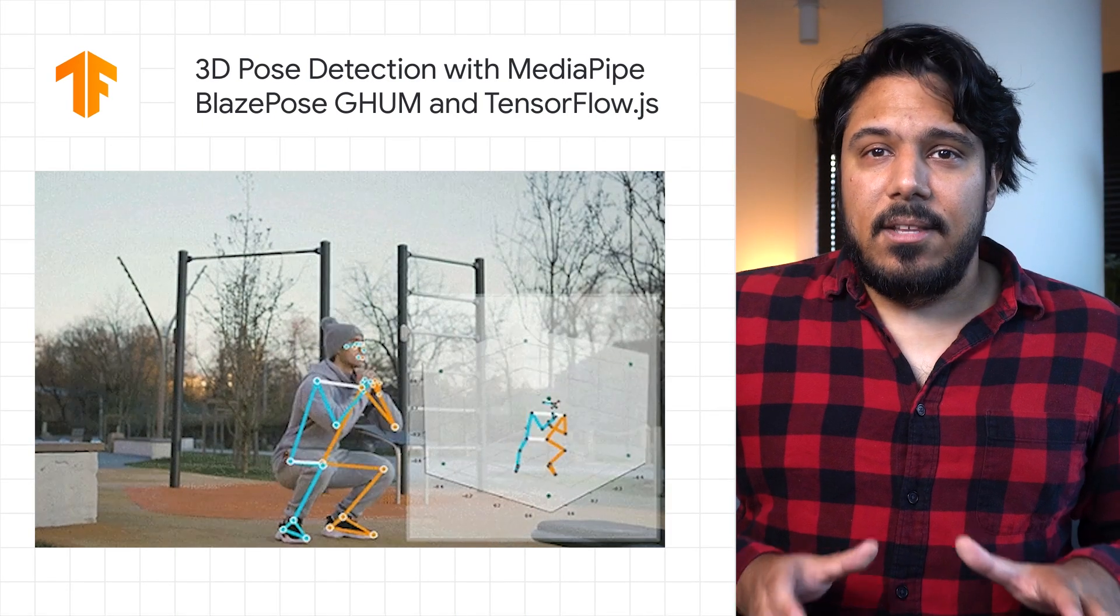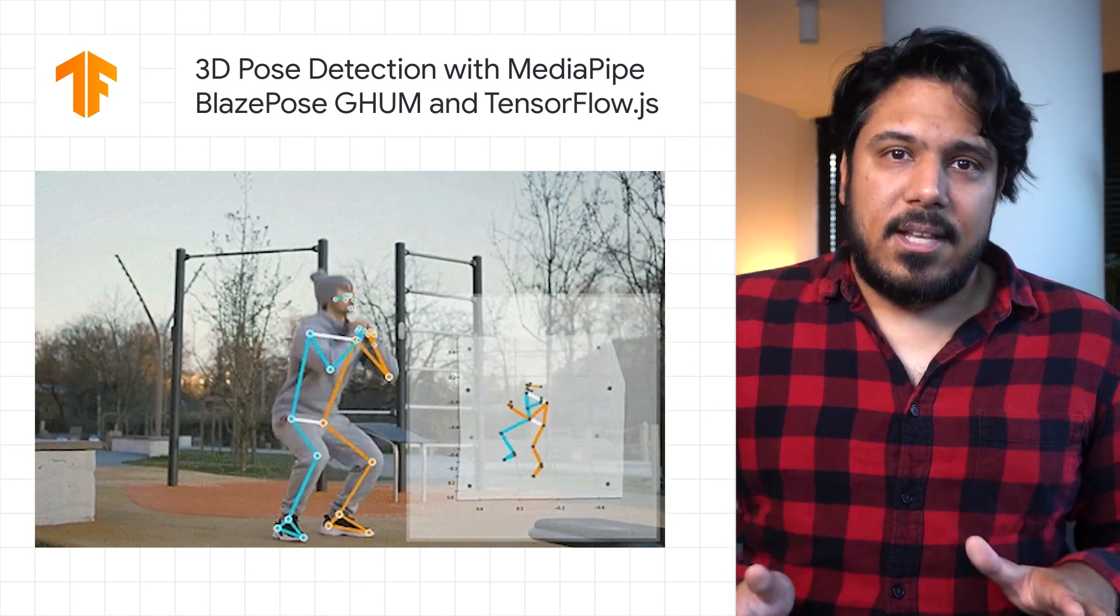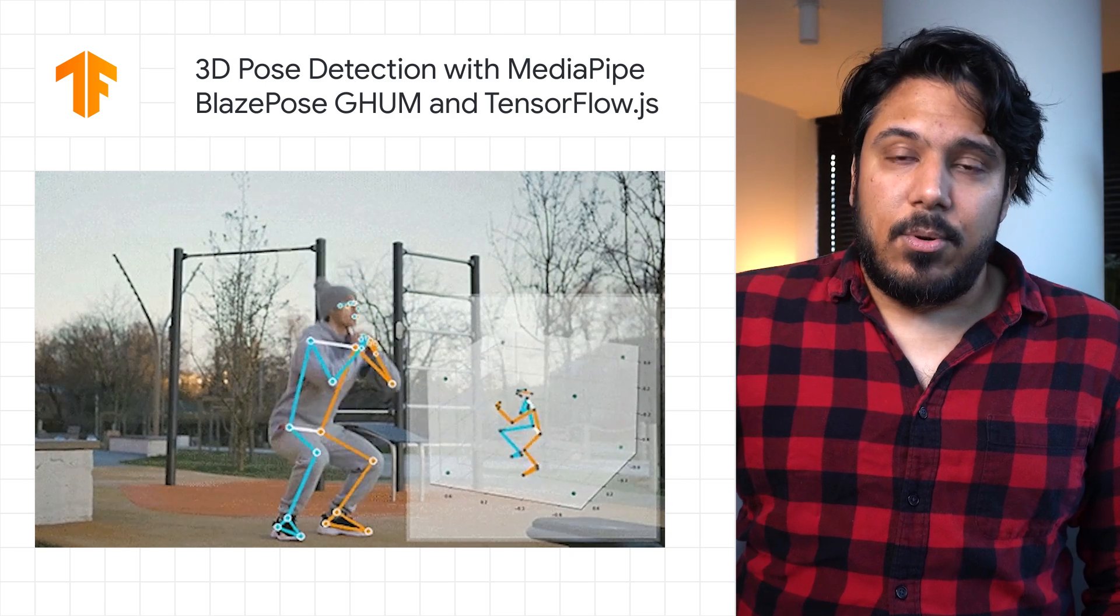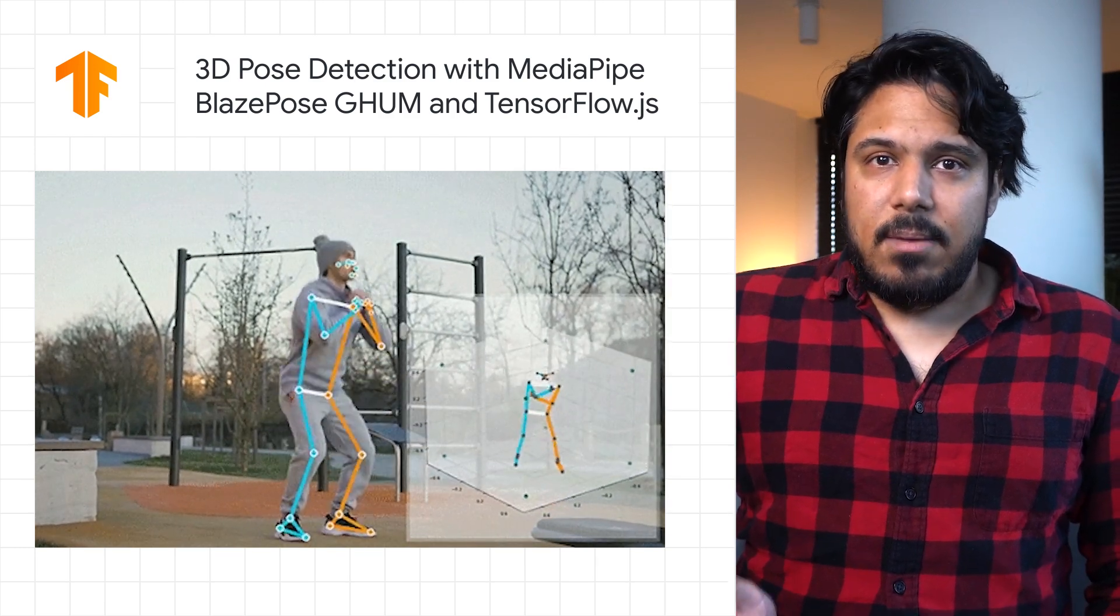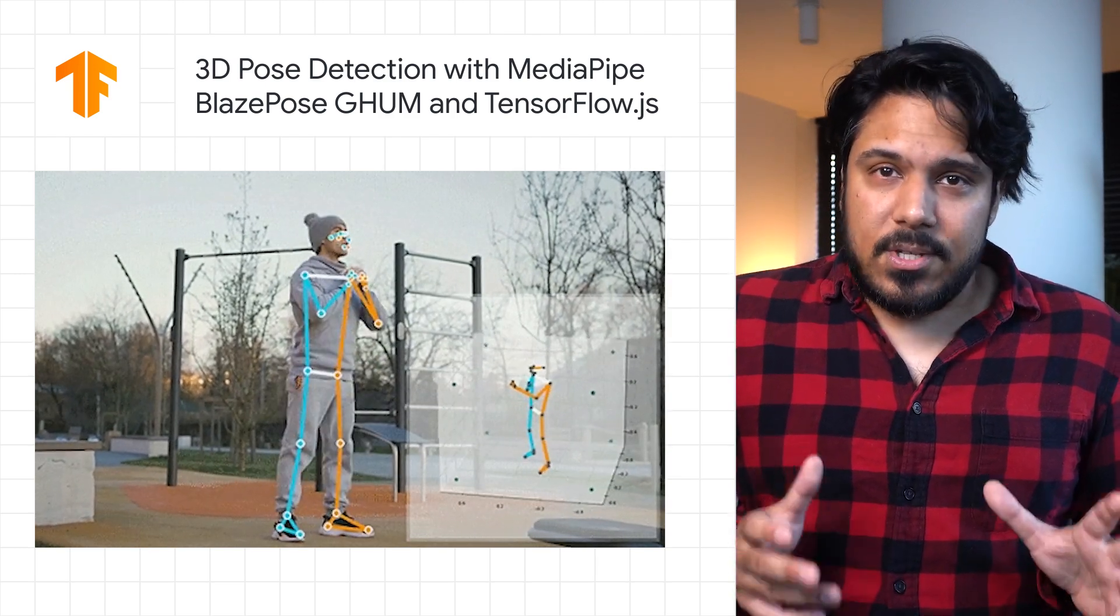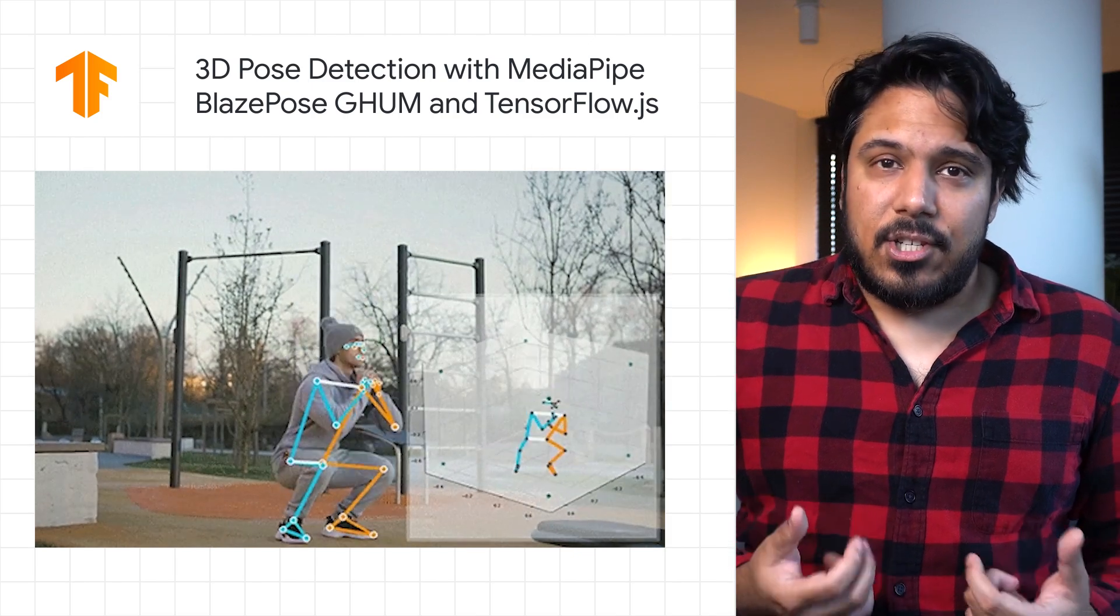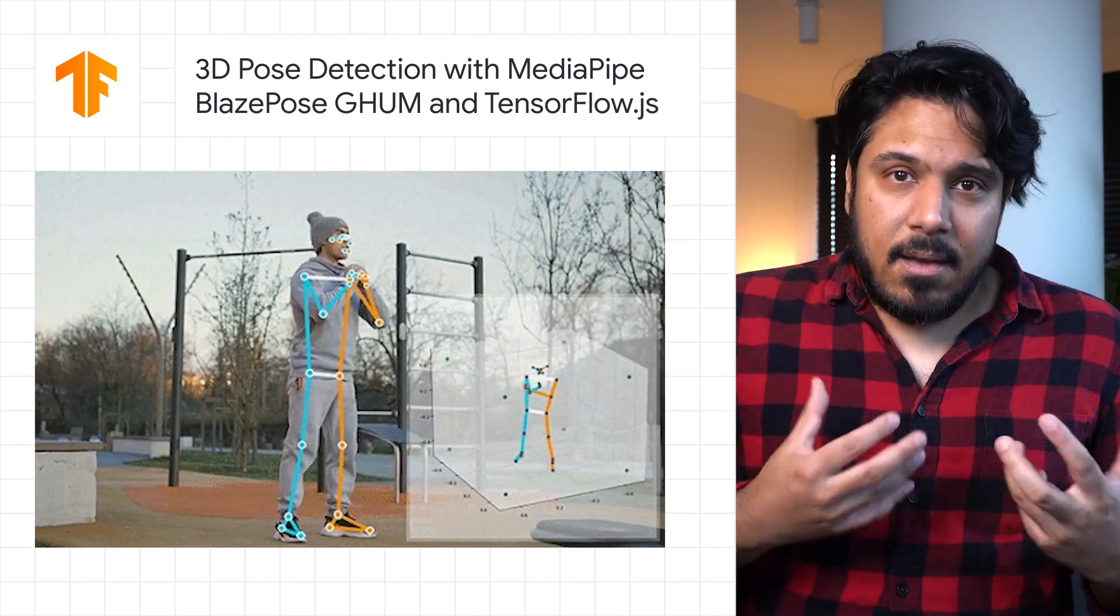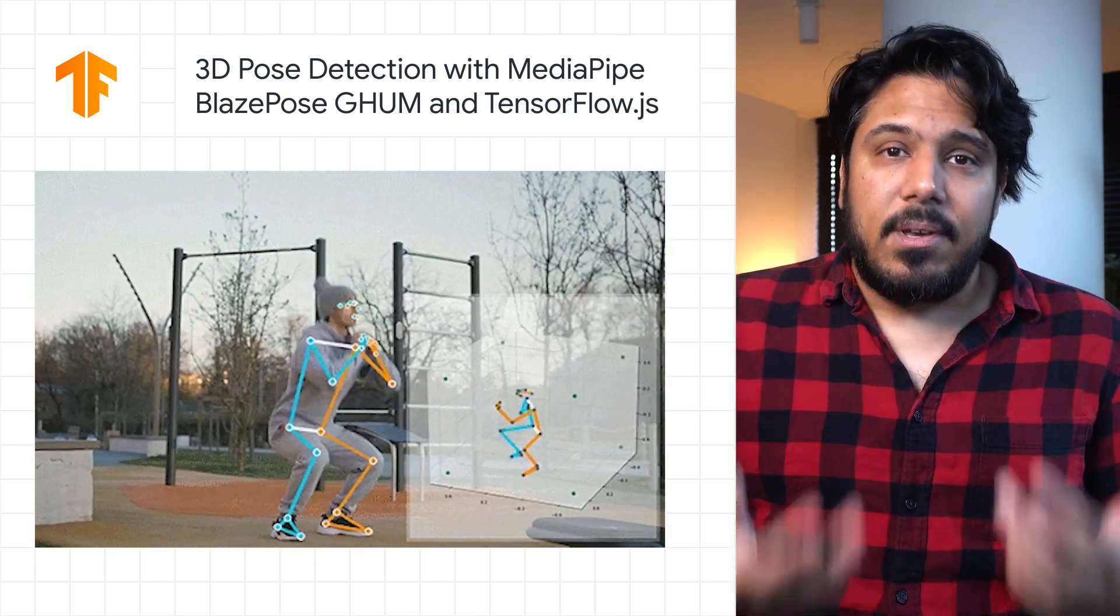We recently launched our first 3D model in TensorFlow.js Pose Detection API. 3D Pose Estimation opens up new design opportunities for applications such as fitness, medical, motion capture, and beyond.